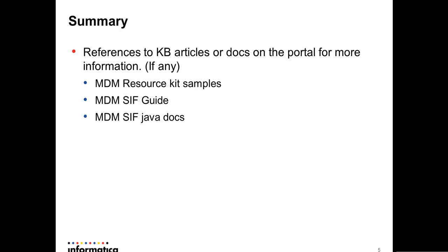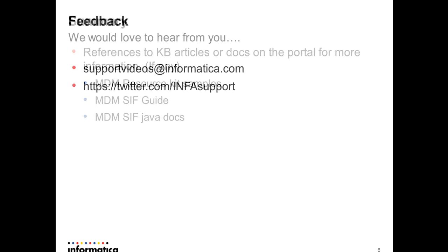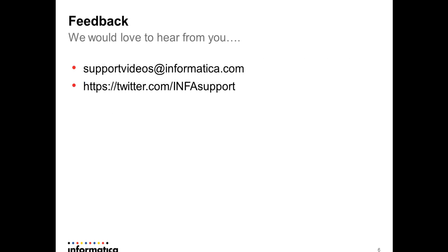And if you need any further information, you could always download the resource kit samples. There's a SIF guide which gives you information about the APIs, and you could also of course go through the Java doc which will be part of the resource kit. And in these Java docs, as we saw, there's a lot of information about what all the APIs are available and how you can execute those batch jobs. We would welcome your feedback. Thank you all.